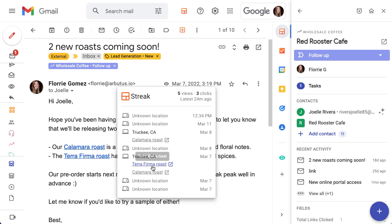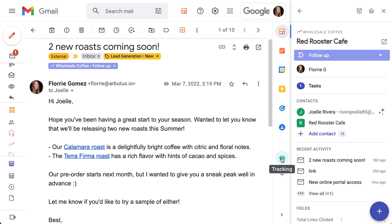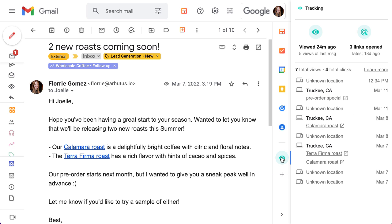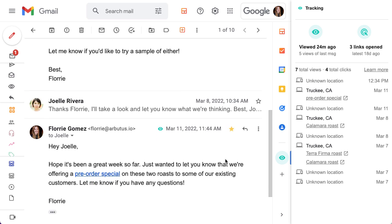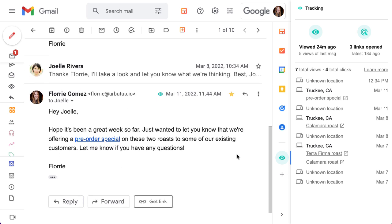Click the same icon in the sidebar to see all of the tracking for the entire email thread. This shows views and clicks for all of your messages and replies in this thread combined.